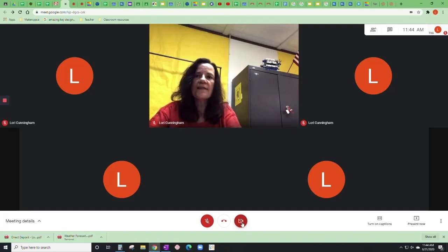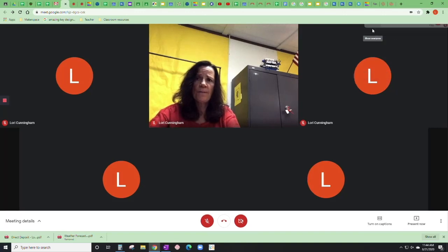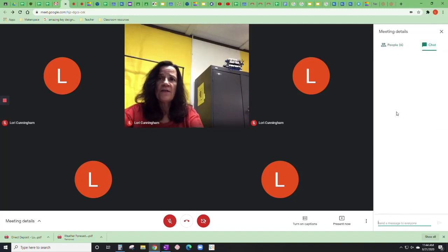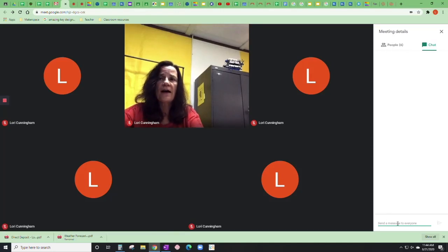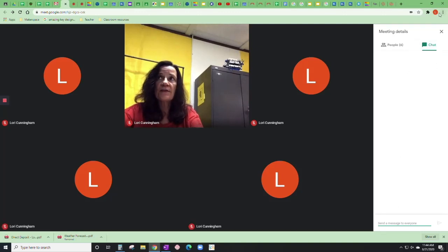One last thing — you probably already know this, but if you come up here to the people icon, you can see everybody listed there. And on this part here is chat. So if your teacher has enabled chat, you can send a message to everyone in the classroom or just your teacher, depending on how she or he enables that.